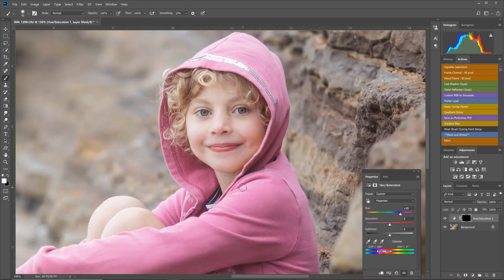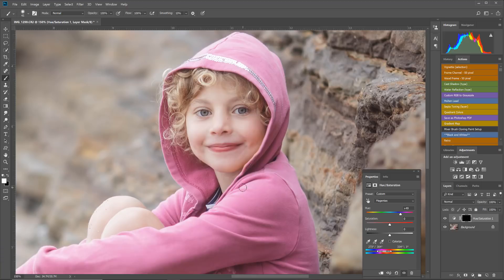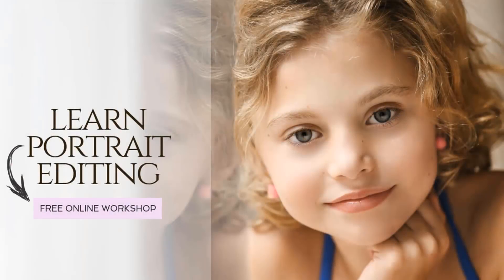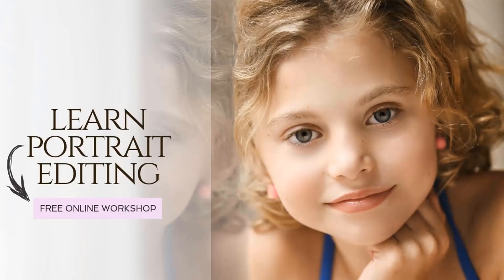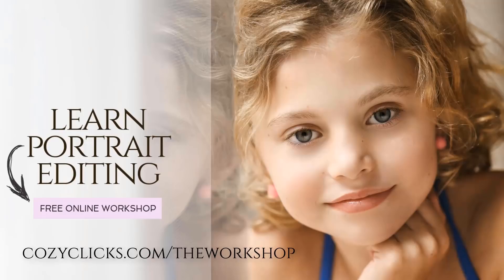If you would like to see the written directions, you can by going to cozyclicks.com/remove-red-skin. Thank you so much for watching. I would love if you would subscribe to the channel. See you next time. If you'd like to join me in my new portrait editing online workshop, you can for free. You can register in the link below or by going to cozyclicks.com/the-workshop. Hope to see you over there.